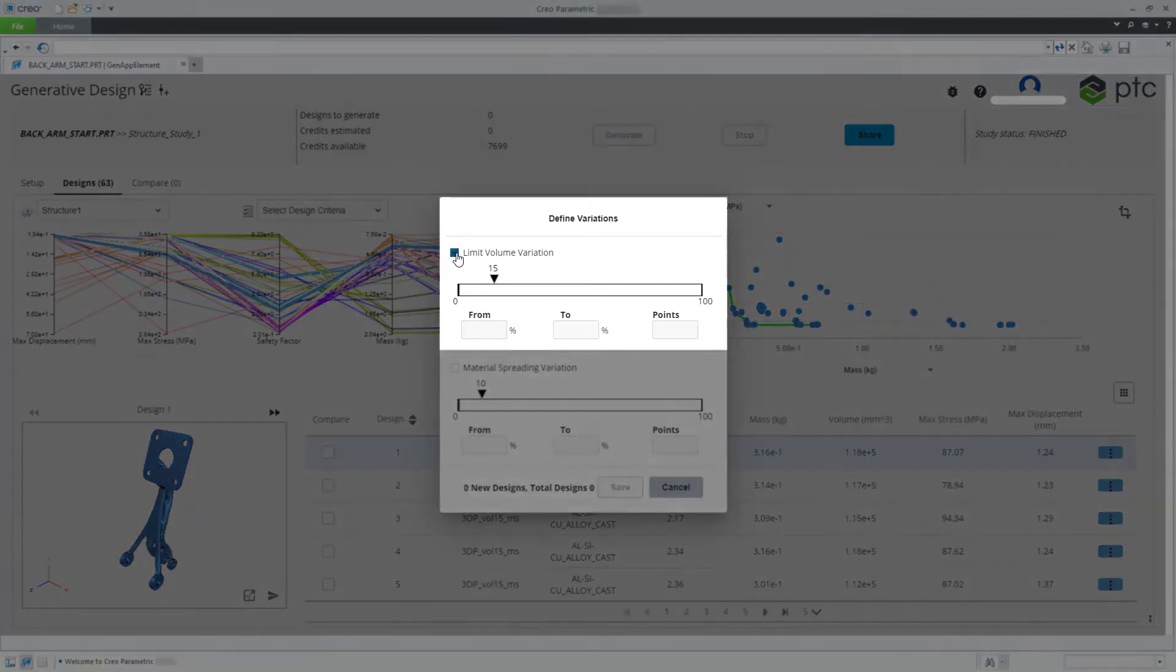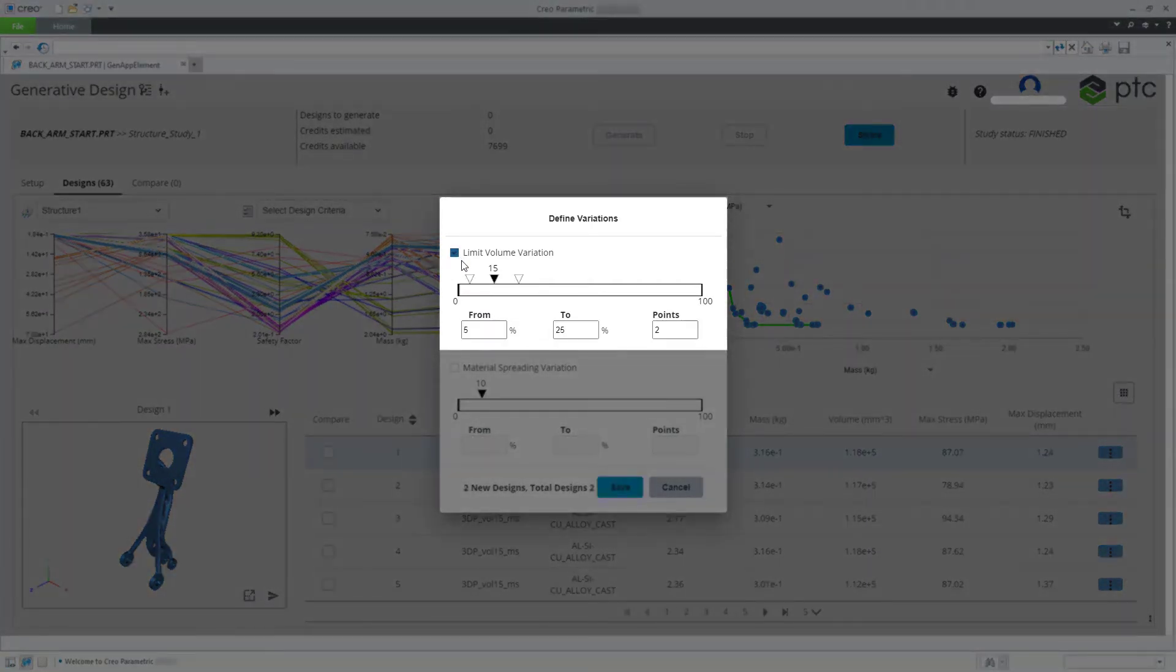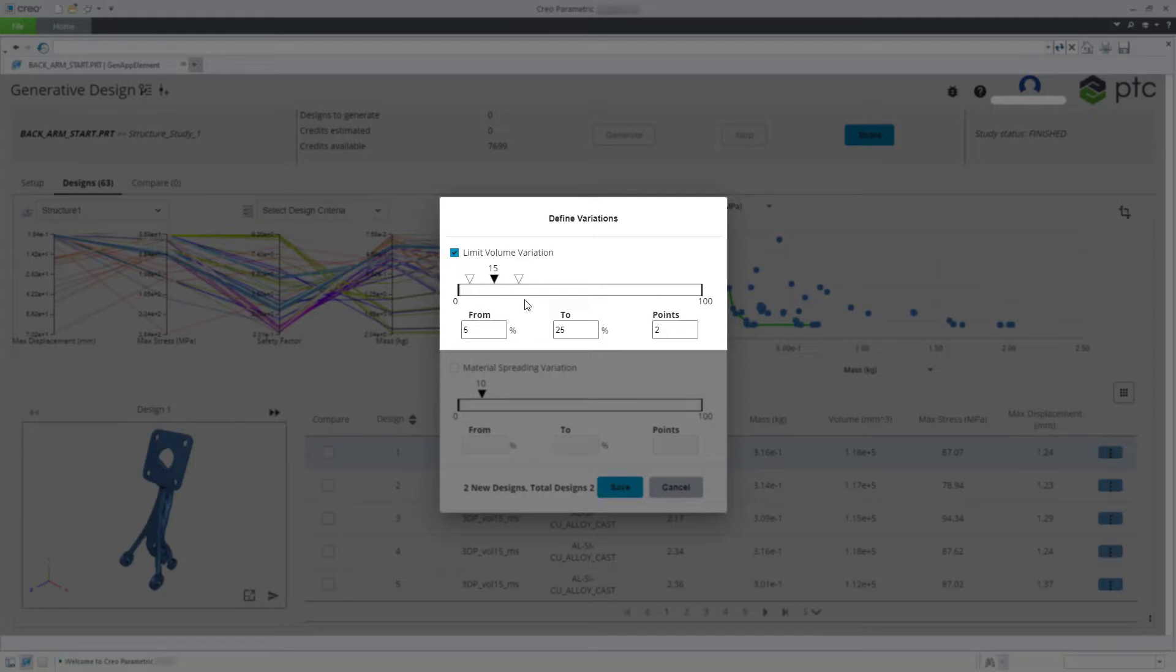Select the checkbox to define limit volume variations. Specify the range of variations and specify the number of variations.